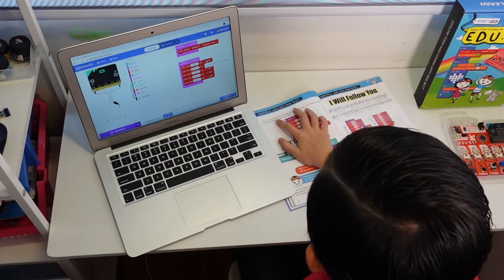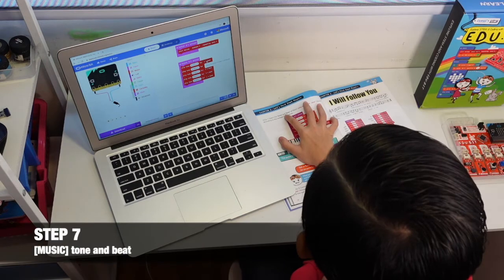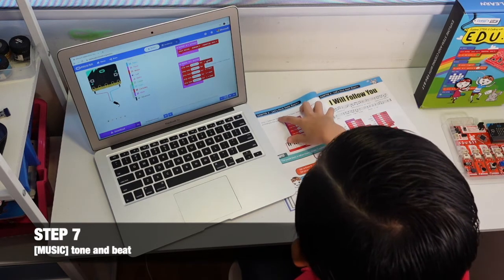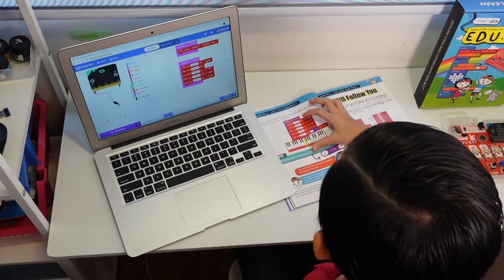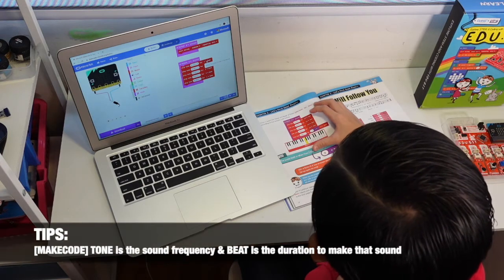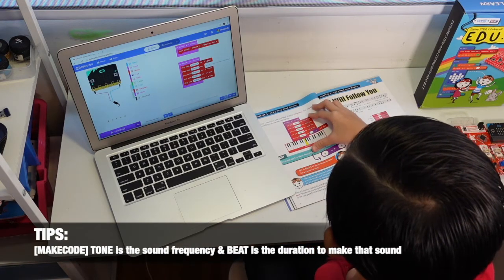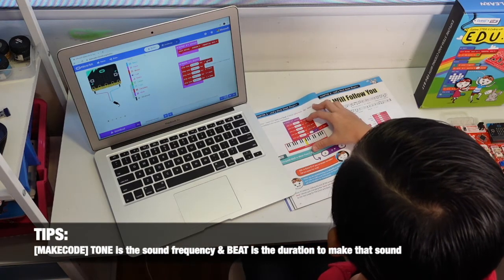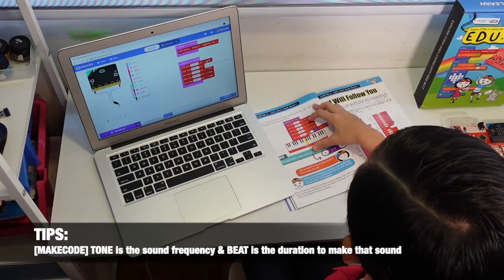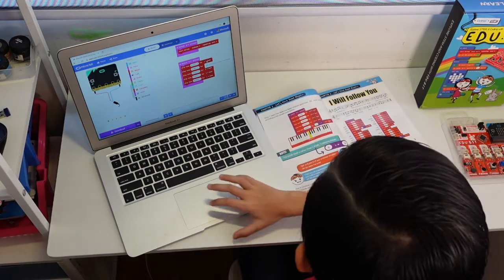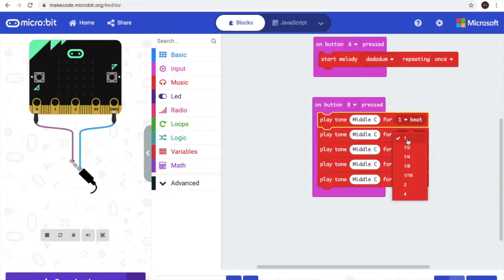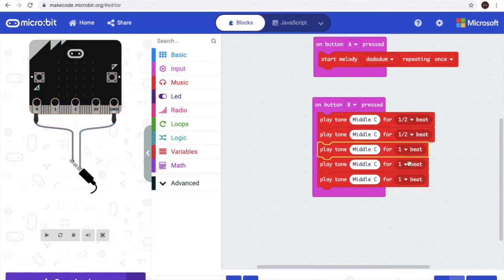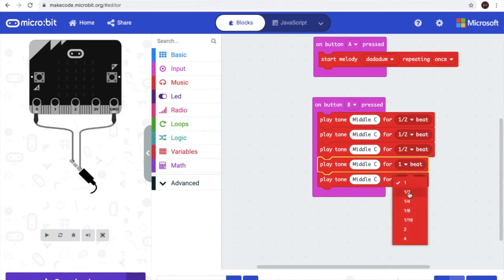Step 7 to select the tone and beat. Tone is the one that has like Do Re Mi Fa So. And the beat is from half and the sound of it. Here it asks us to put half, 4 of it. The last one at the bottom.